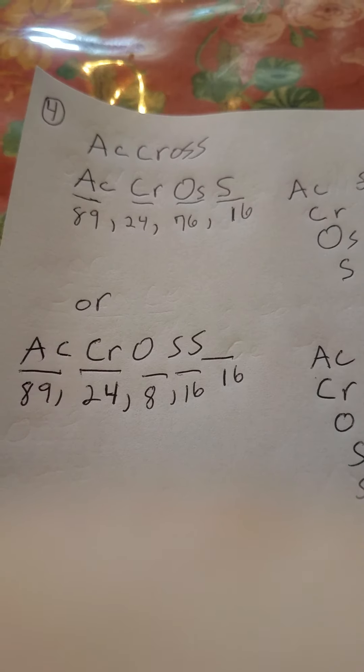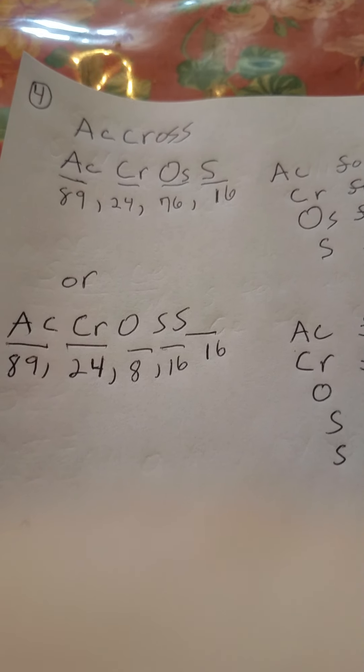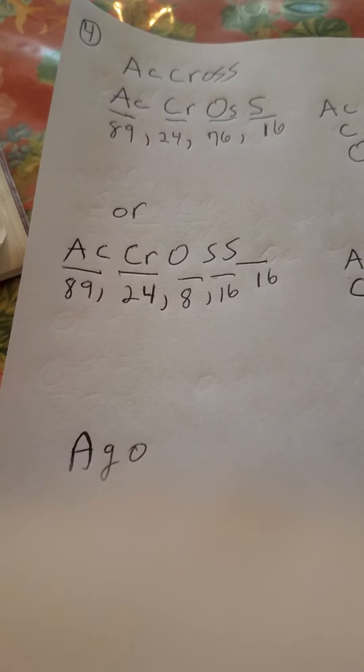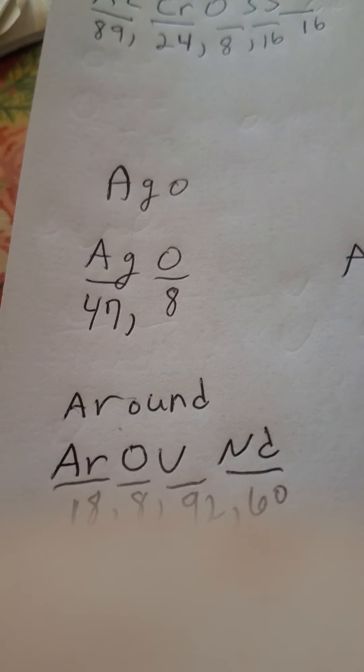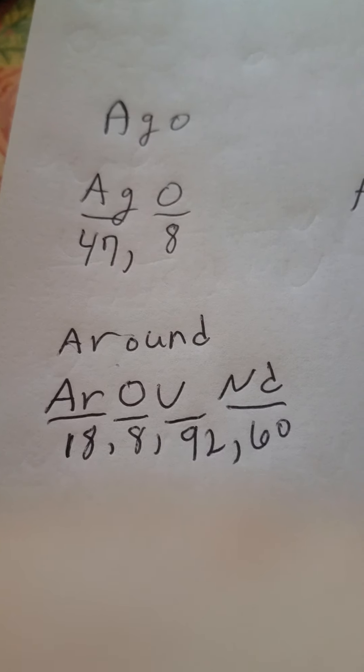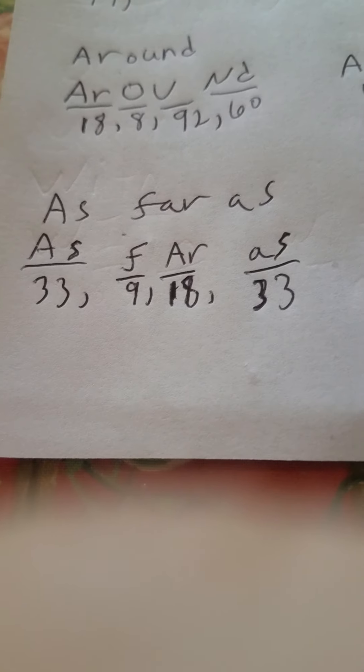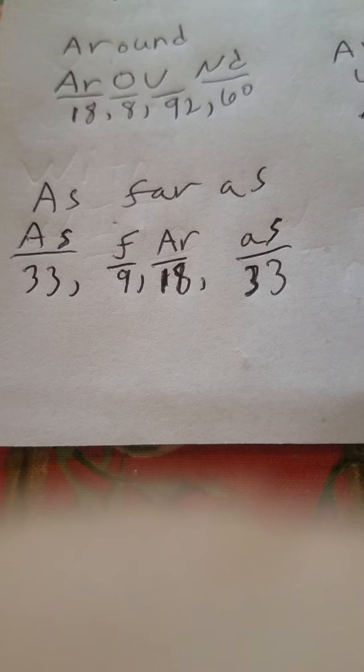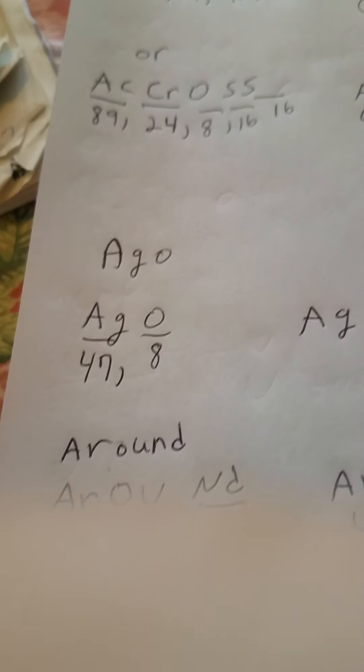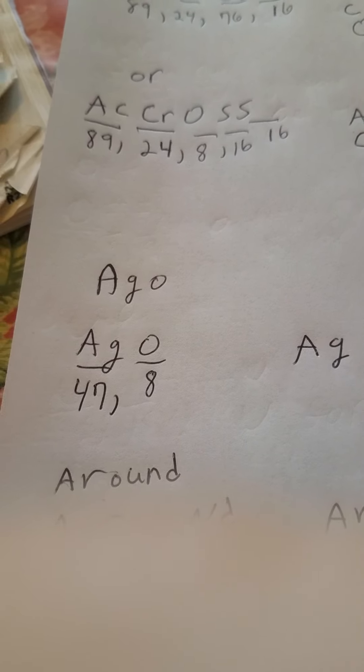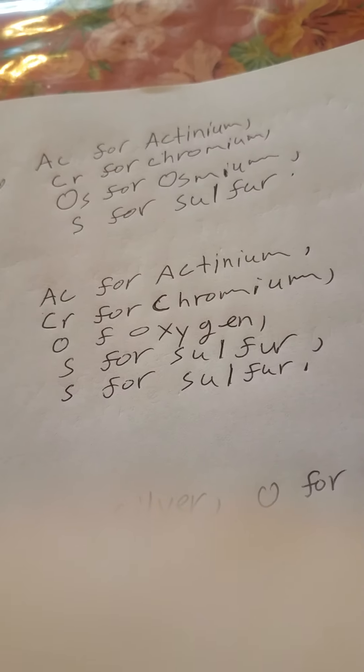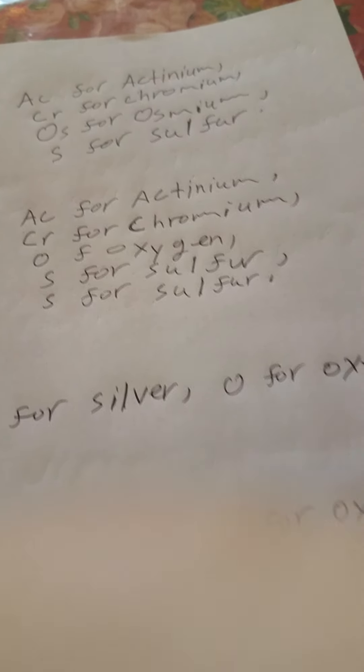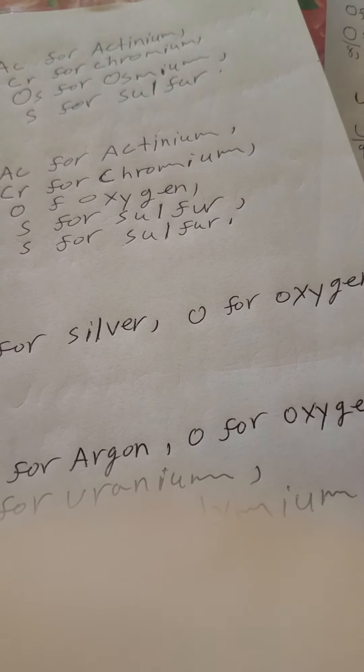And there's a description box below. But here, you got across, you got ago, around, you got and you got as far as. Okay, you got it again. You got it again. You got it again. Here we go. Okay?